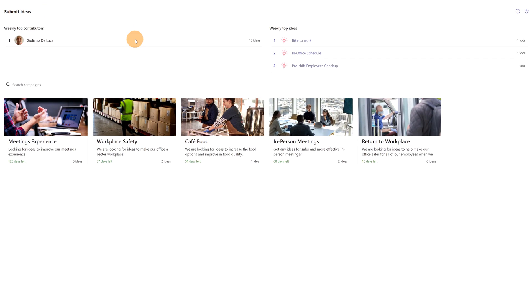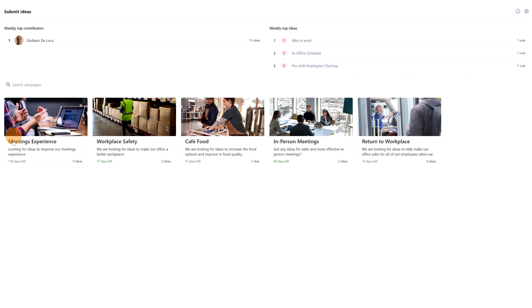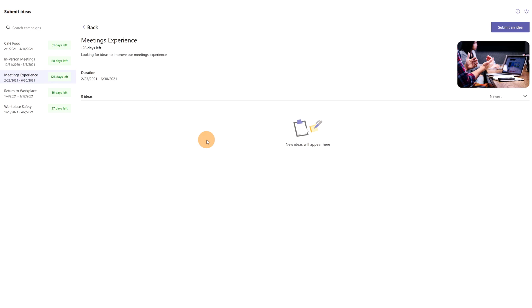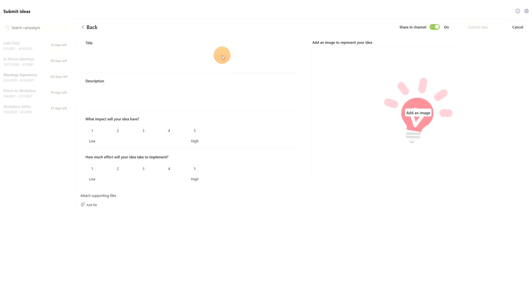Here we go, we are now in the home page of this app. As you can see, I am a normal user. I am just a member of this org-wide team. That's the reason why I don't have the ability to create a new idea campaign. Okay, I see now the new idea campaign just created: Meeting Experience. Let's click on it, and now we are in this idea campaign. I am able to submit an idea. Let's click on the button.